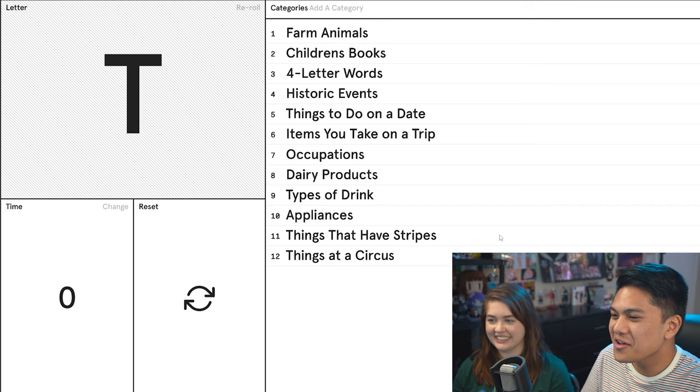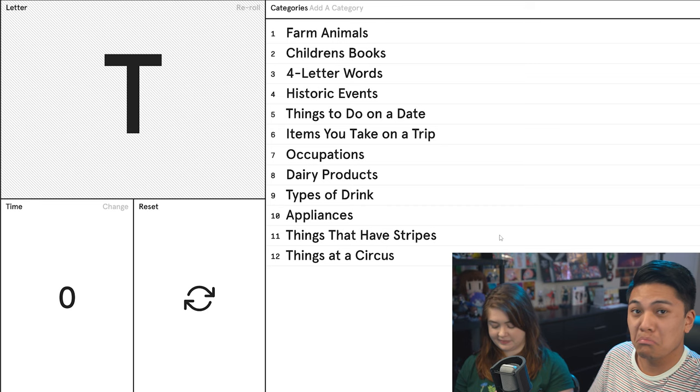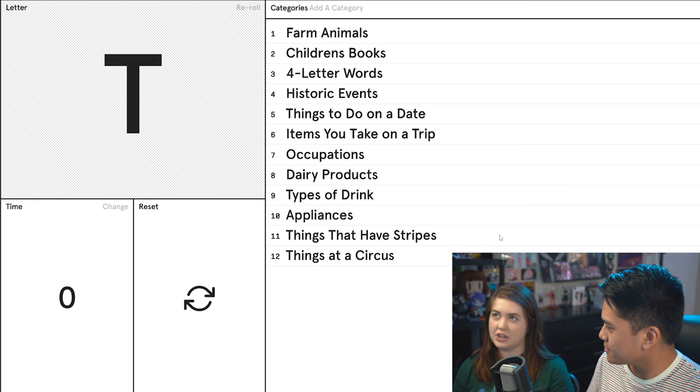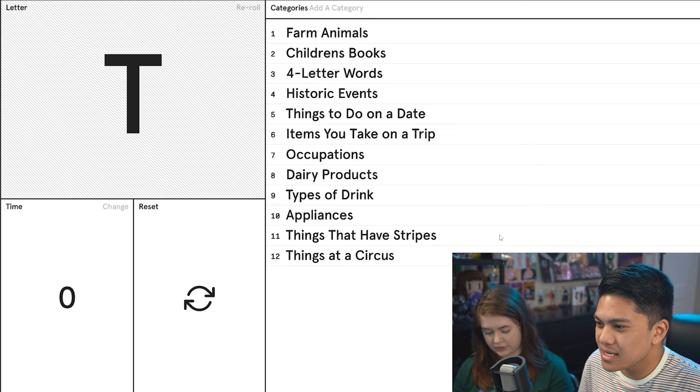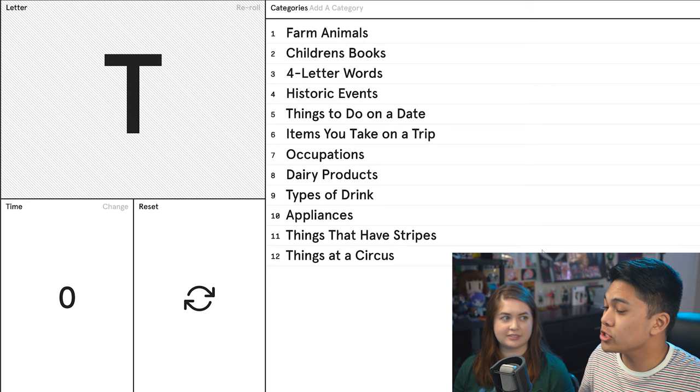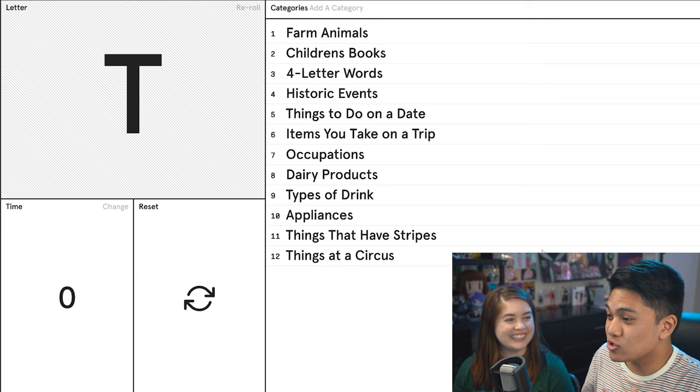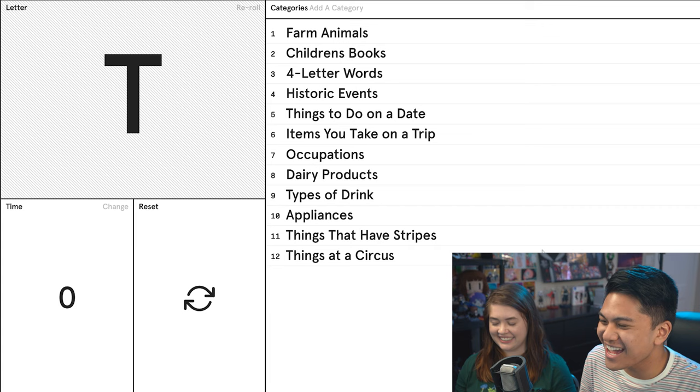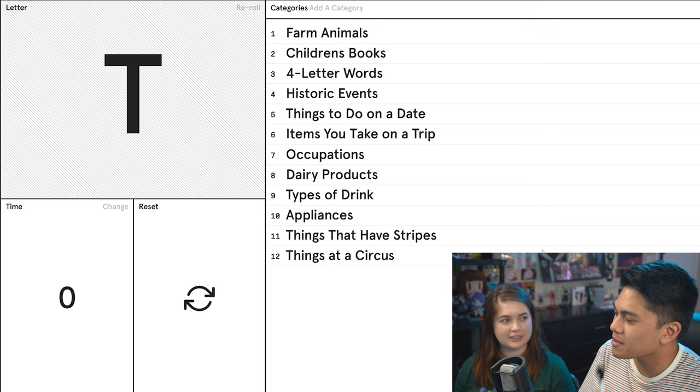Items you take on a trip? Thanks, period underwear. Not sponsored. Did I get it right? Yeah, how do I spell it? It's T-H-I-N-X. Damn it, I said two X's. Types of drink? Tea. Appliances? TV. Things that have stripes? Tigers, T-shirts. I'm wearing one right now. Things at a circus? I said top hat. The ringmaster would wear a top hat. I'd say so.